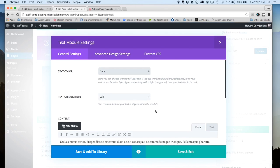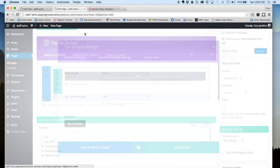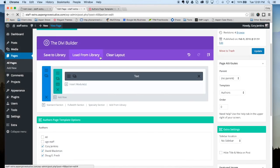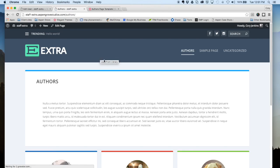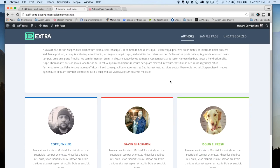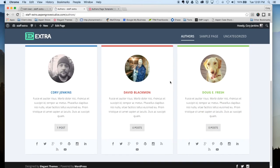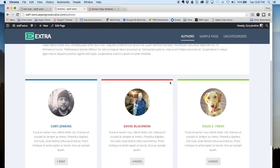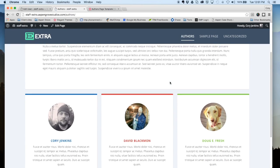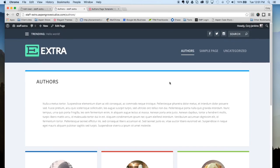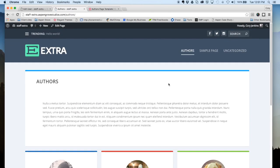So once you're all done, you can publish that page and take a look on the front end. So here we have our really nice looking authors page like the Extra theme demo.